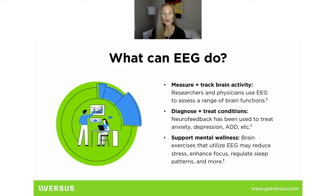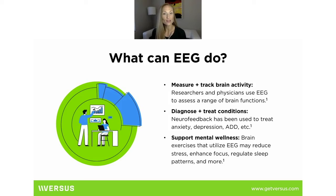Once we've identified those patterns, we can start to differentiate people who have aberrations in their EEG that may correlate to certain mental states, experiences, or symptoms. We can then potentially diagnose — if that's within the scope of your practice — and certainly treat those conditions. Using neurofeedback, the process of operantly conditioning the EEG patterns, we can improve a person's brain patterns and therefore improve their experience from a symptom perspective.